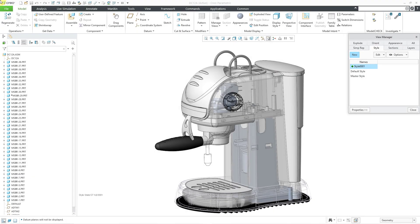In Creo Parametric, you can display different components in an assembly in different display styles. For example, in this assembly, I have some components shaded by default, and then other components show up in wireframe, no hidden line, and transparent.